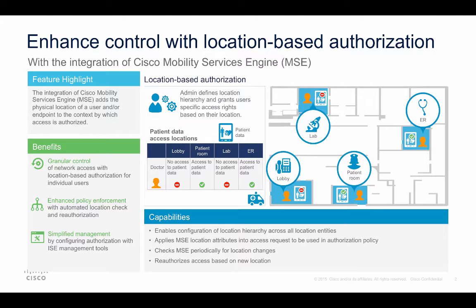Another use case may be on Wall Street where special access to critical data is needed on the trading floor but not in other places. For today's demo, however, we will use another use case often seen in healthcare where we are trying to restrict access to patient records for privacy concerns.